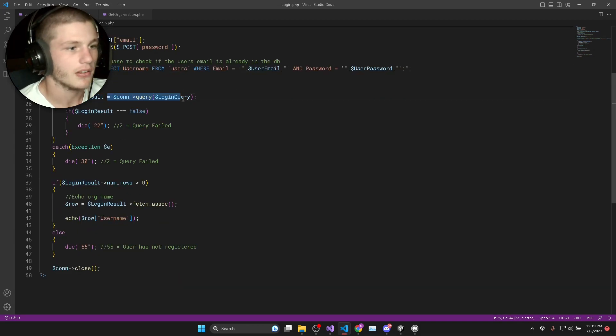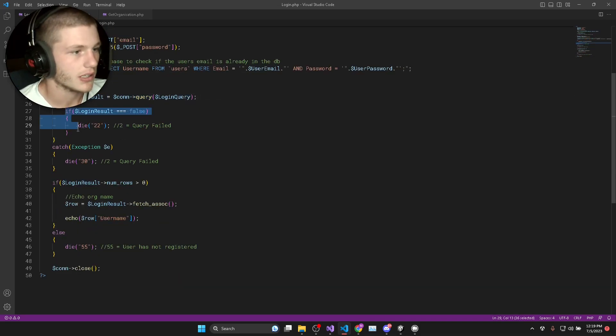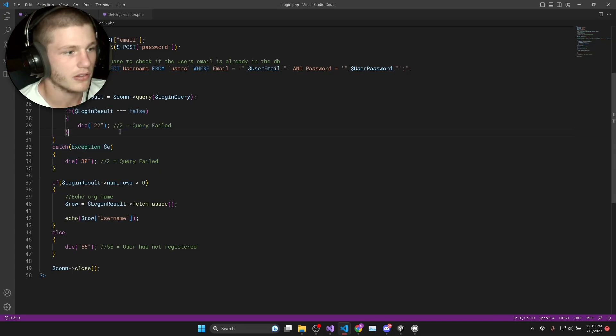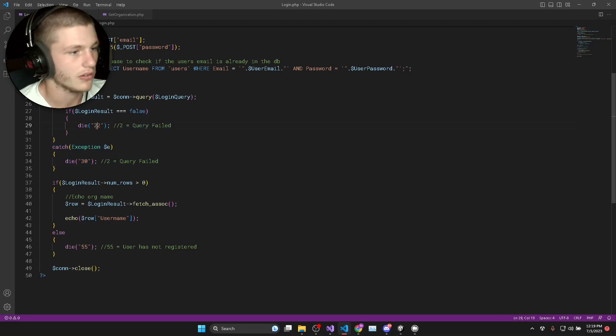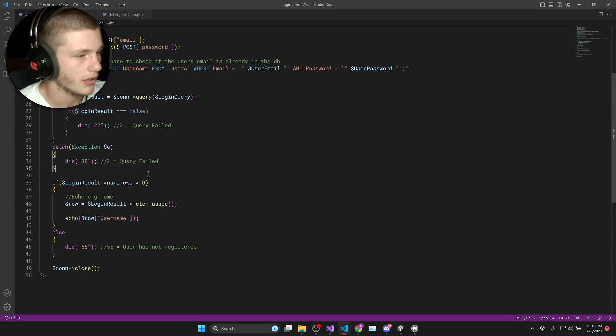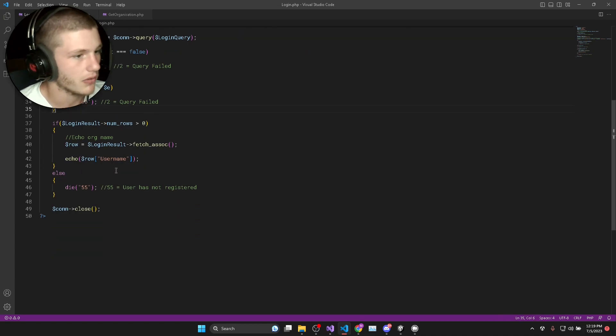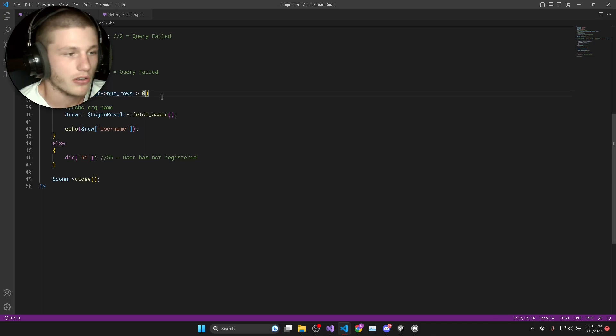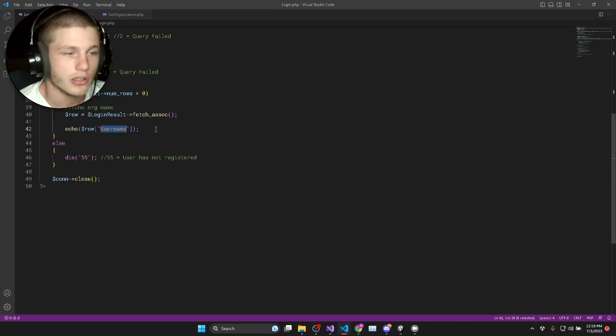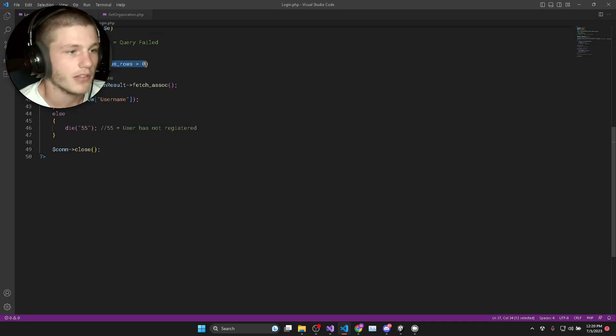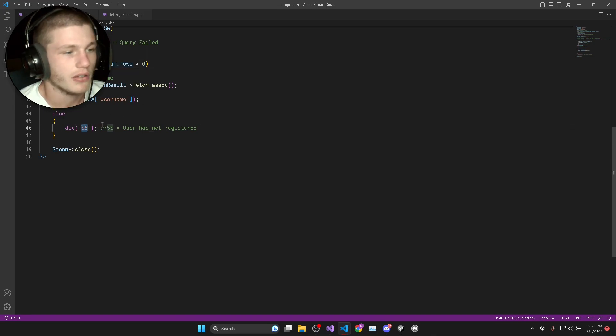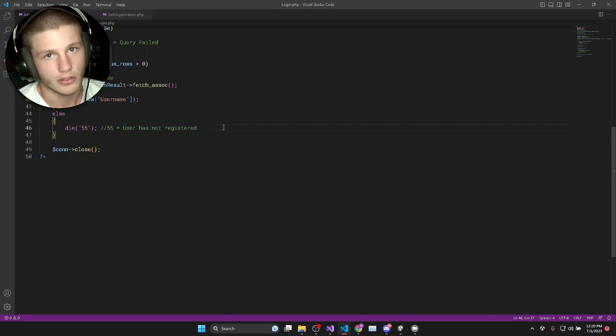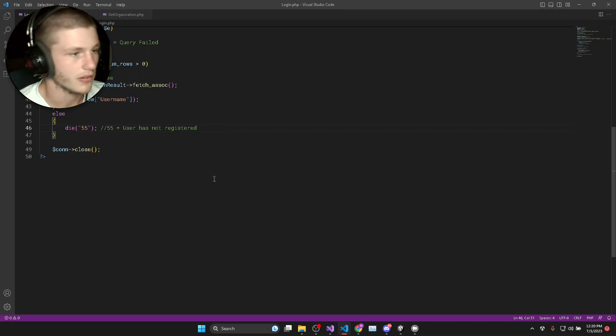Then we execute the login query. We check if it was successful and if it wasn't, then it's just going to return either of these two numbers depending on how it fails. And if everything's successful, we check if it did return a result and if it did, we return the username of that result. If it didn't return a result, we just returned error code 55 which means that the user has not registered.